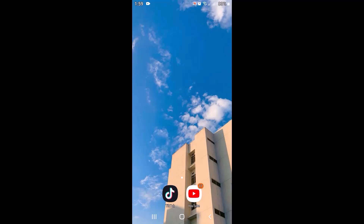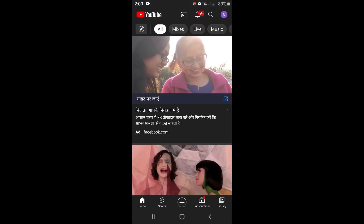Before getting started, make sure to update your application and also make sure to check your internet connection. First of all, open up your YouTube application.